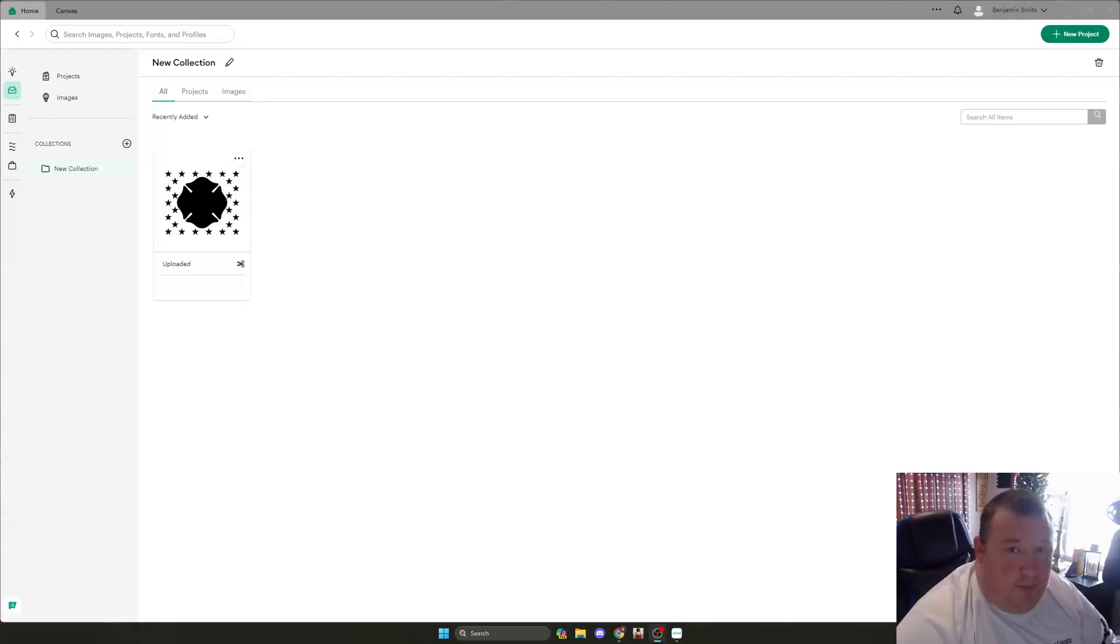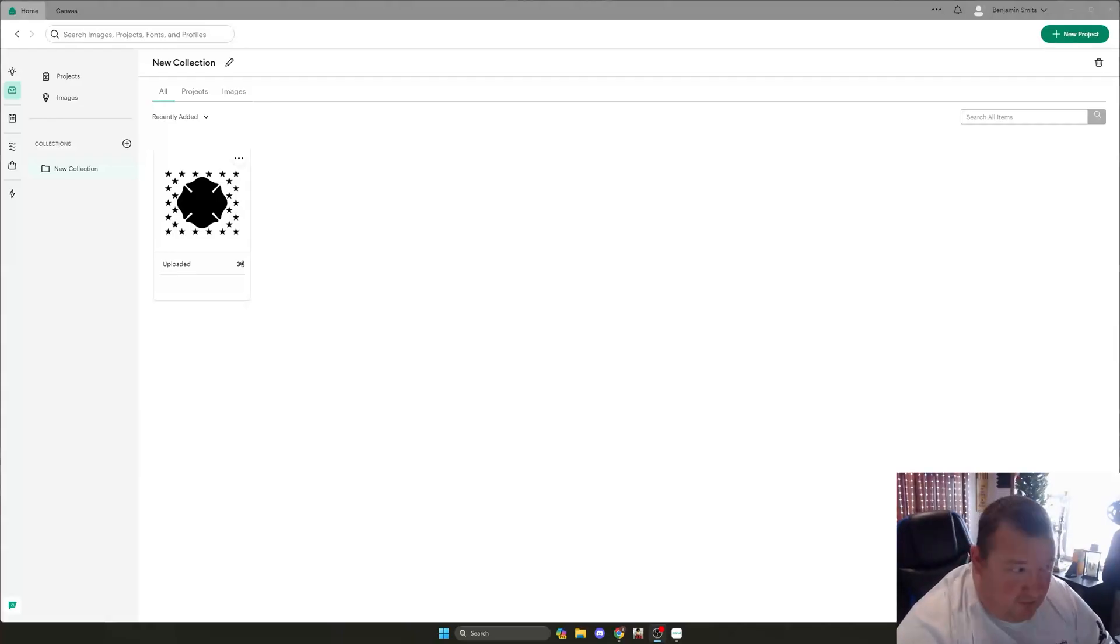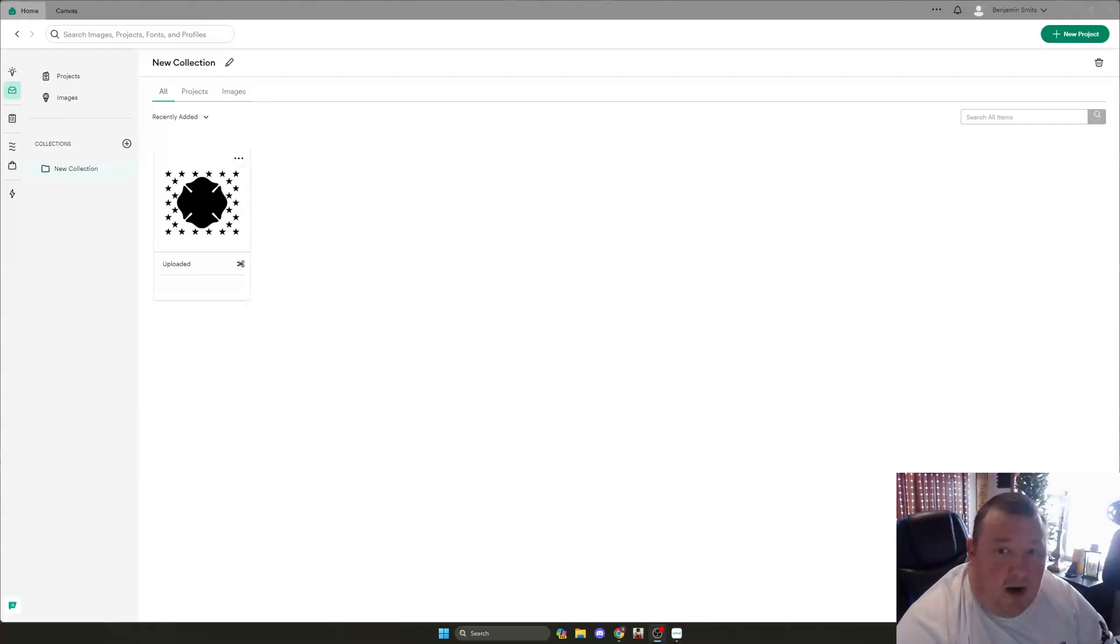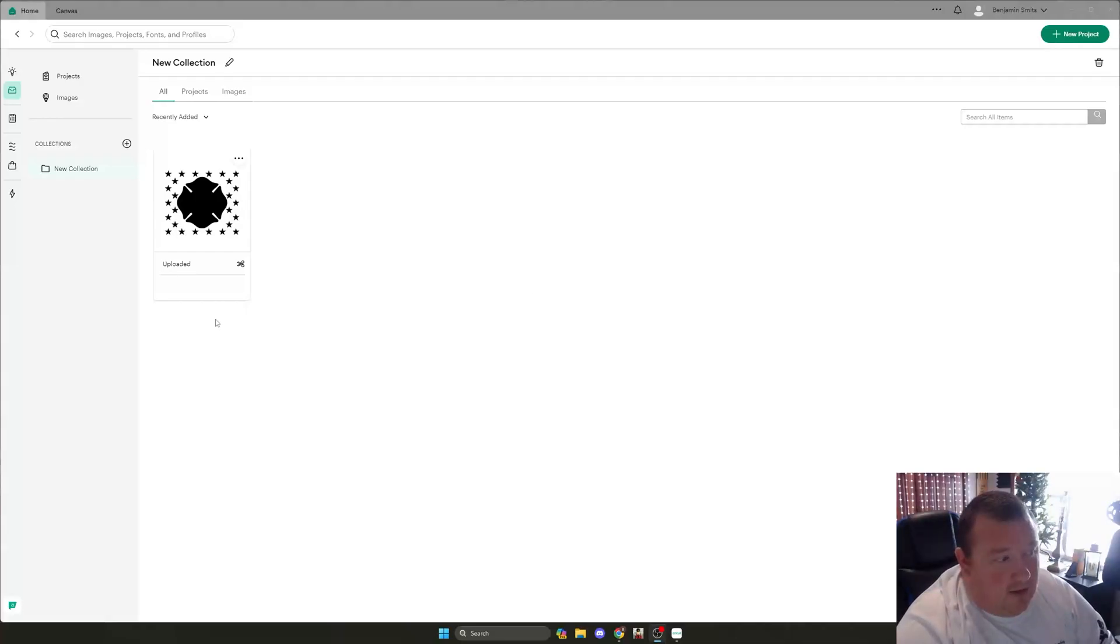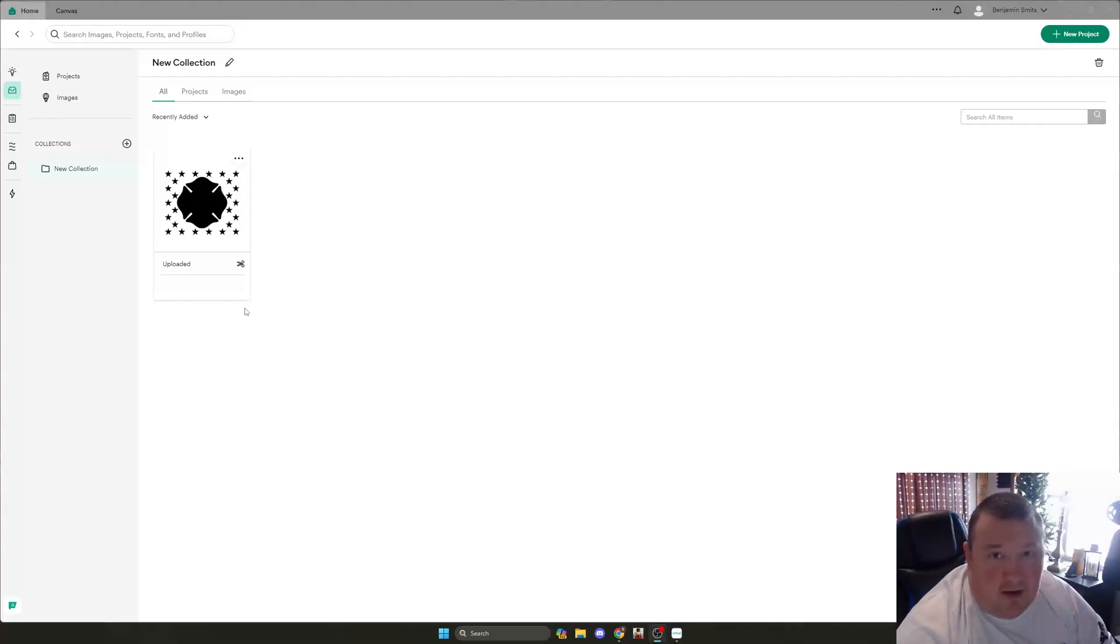So I get a lot of people that buy my files for their Cricut and they get what you see right here. Everything's blacked out. They don't see it, they think that there's nothing there.